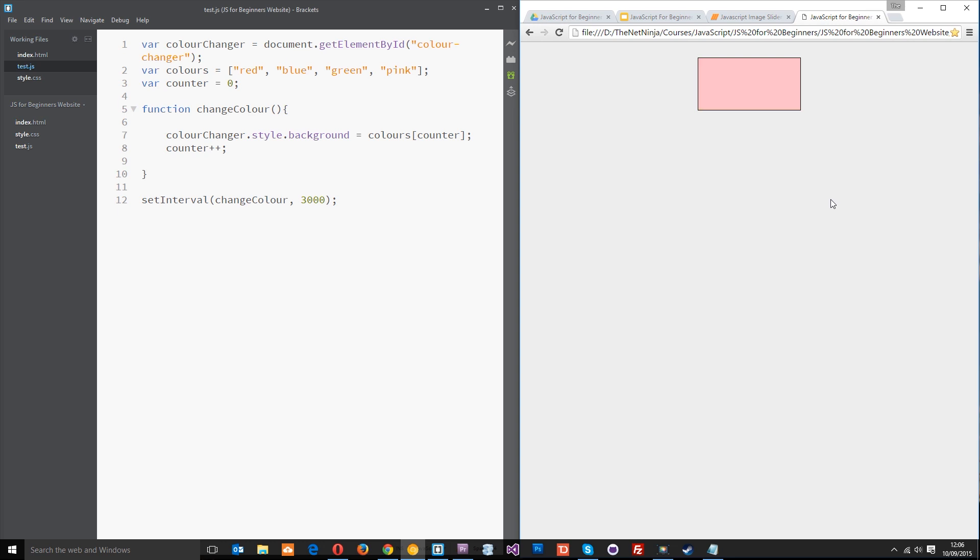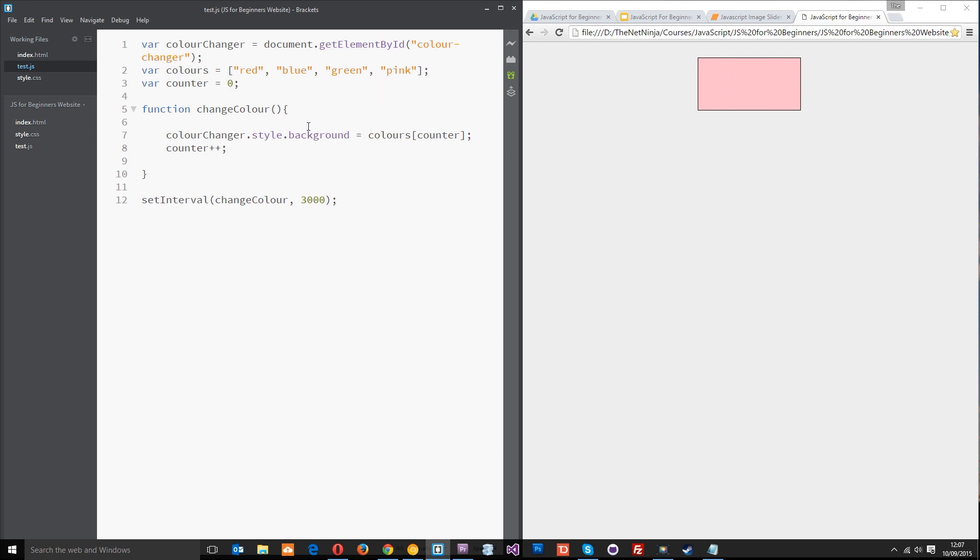But now it's stuck at pink because the counter is going up and up and up every time so it might be four then five then six and we don't have those positions in the array. The array just runs from zero to one, two, three. So when the counter gets to three then we need to reset it back to zero for this to cycle through.